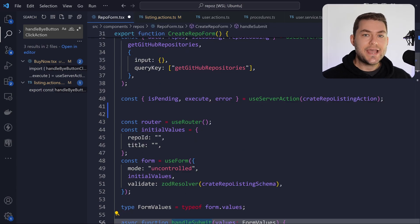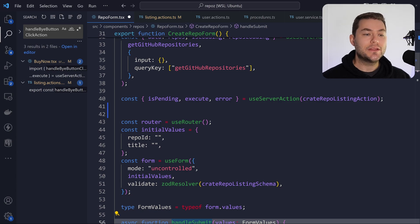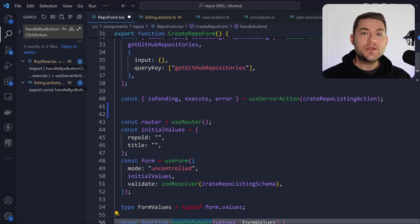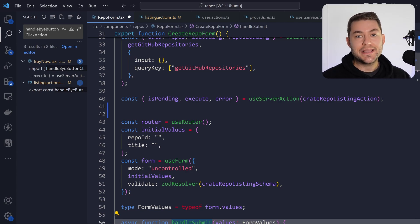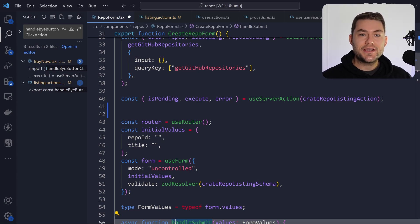That is how I'm using server actions in Next.js securely while maintaining a really good developer experience. Let me know in the comments if you're using a different method. If you liked this video, please leave a thumbs up — thank you for watching, and I'll see you in the next video.